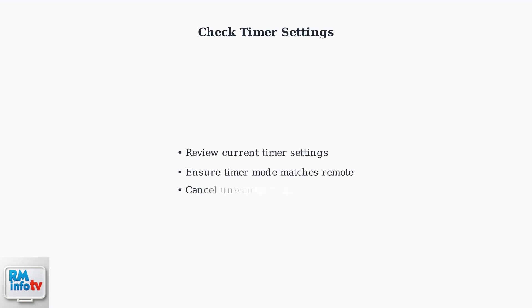Next, check your timer settings. The unit may be beeping due to automatic timer functions that are turning the unit on or off.